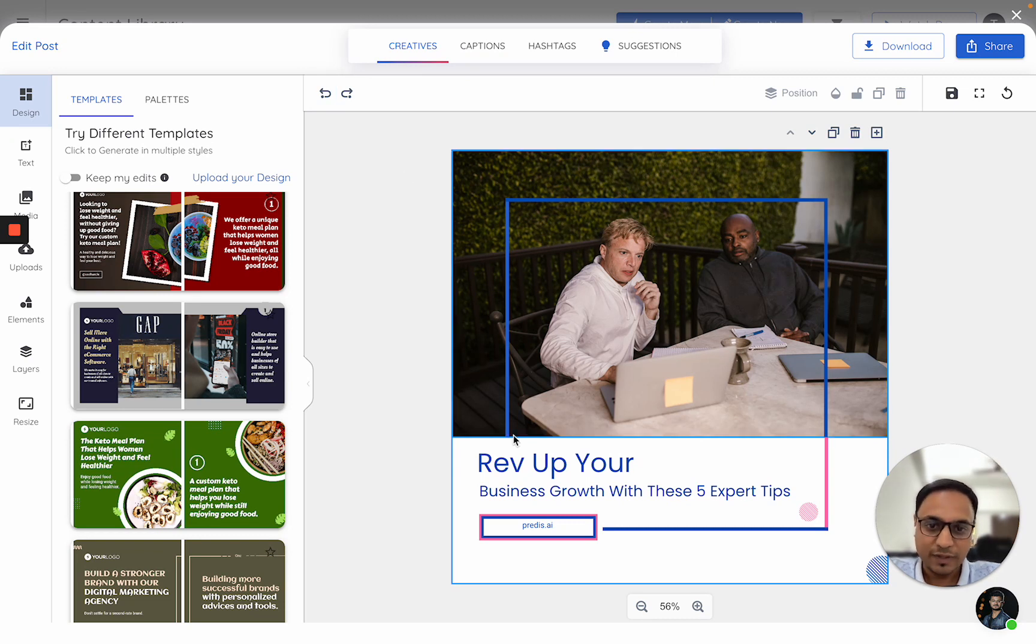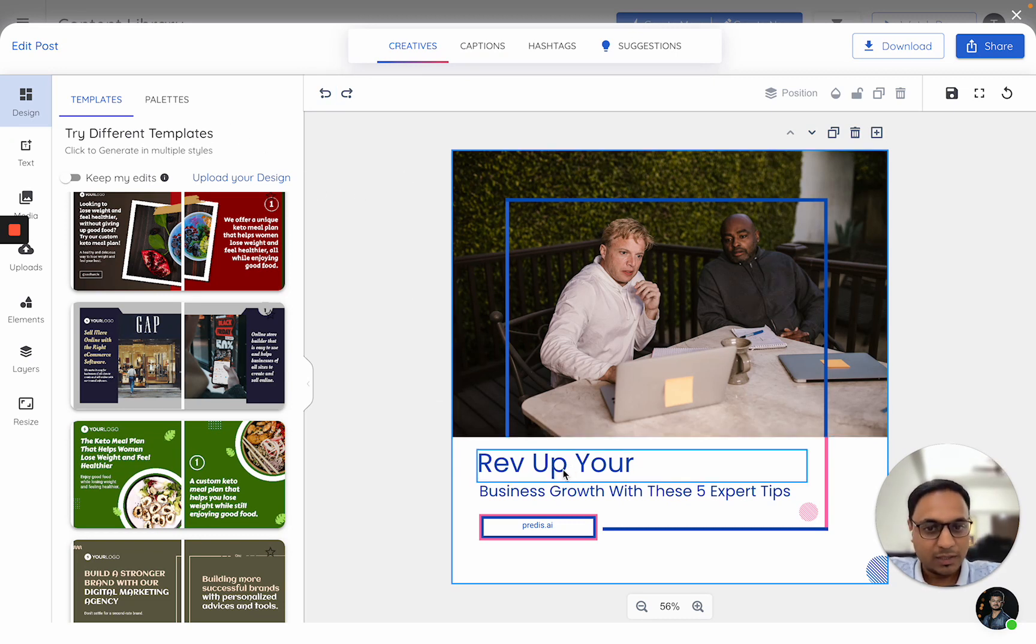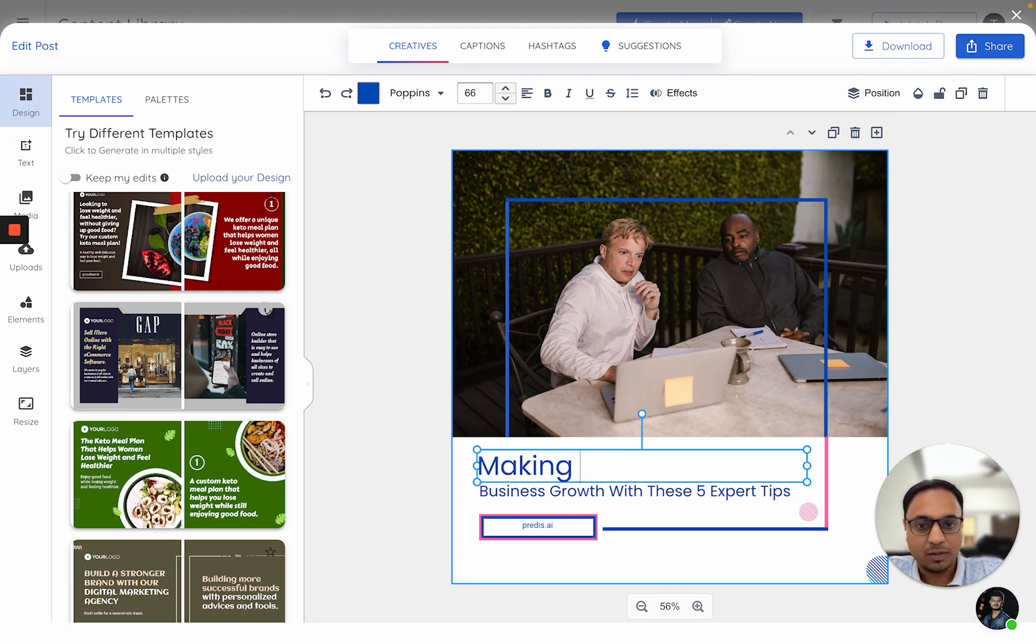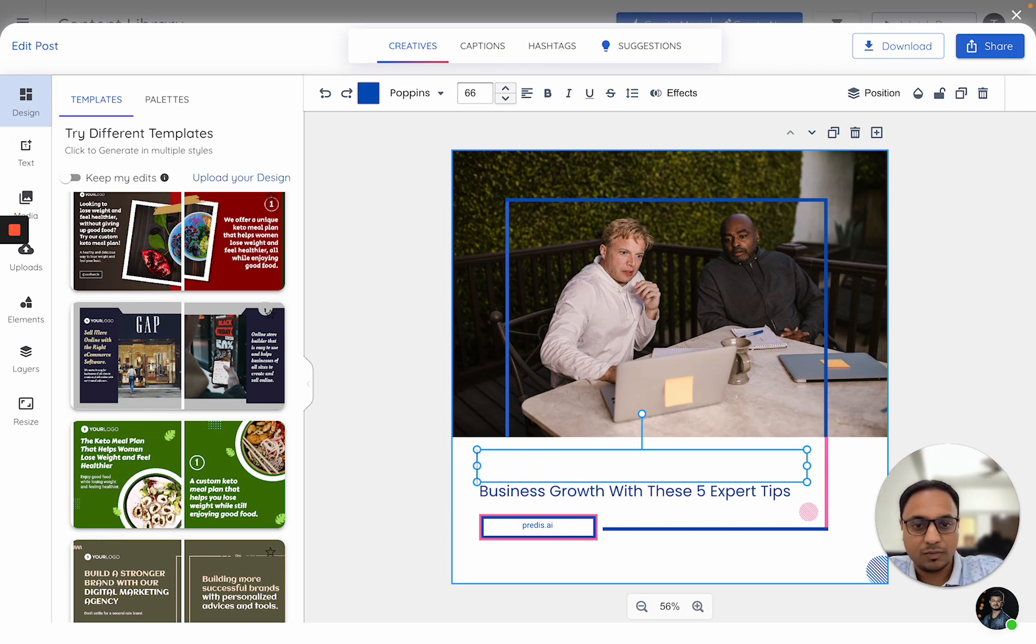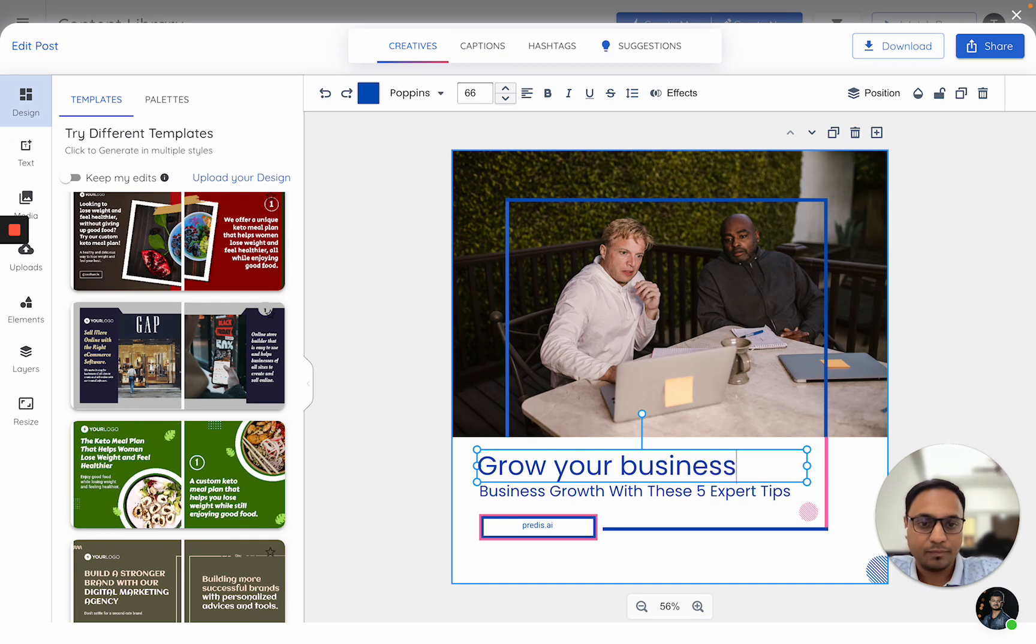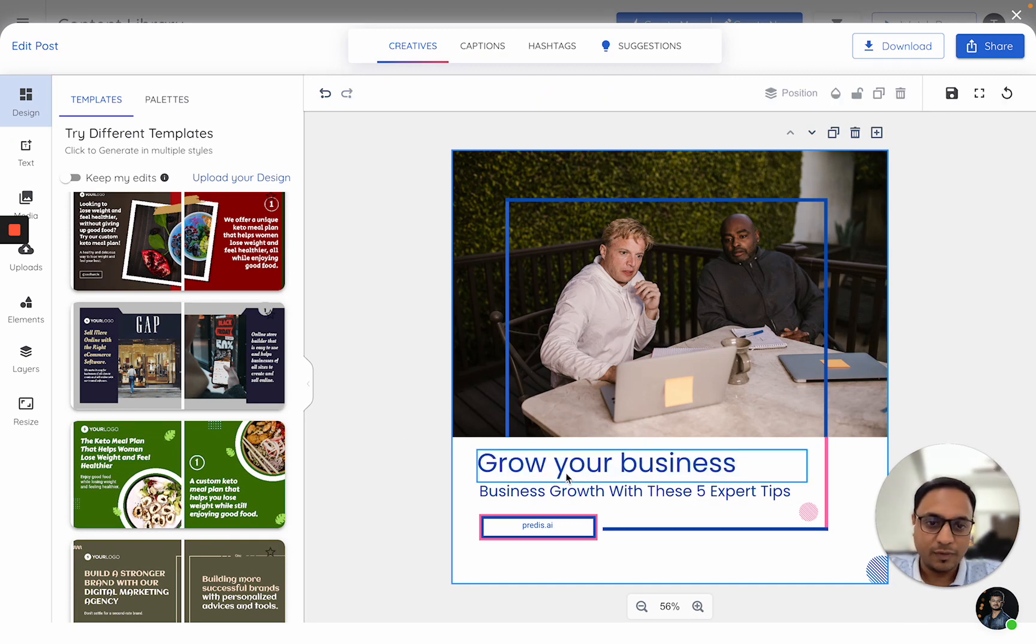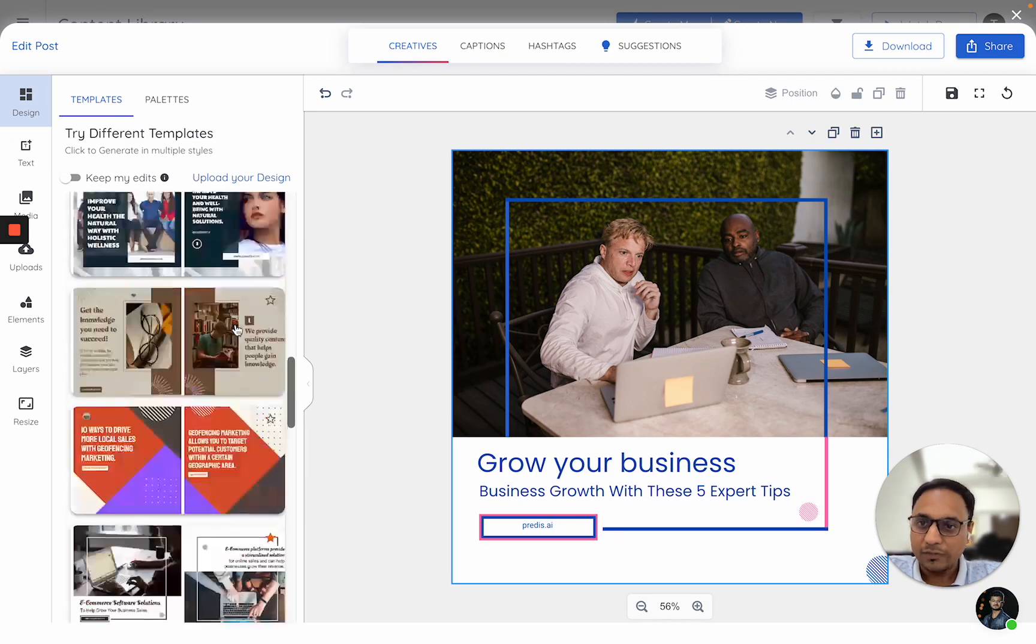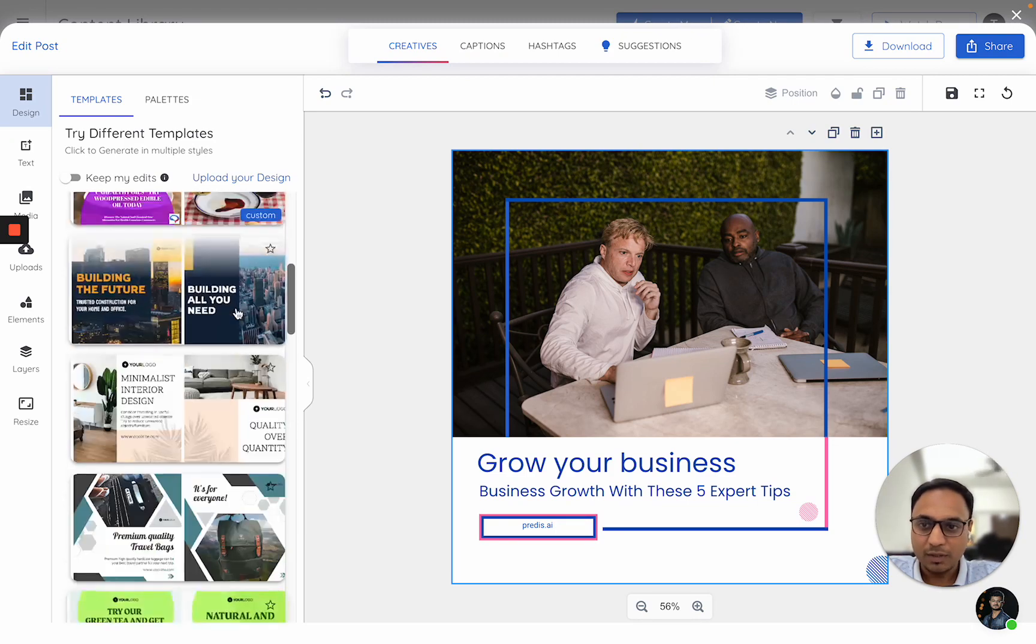There is one thing which is very interesting here. Let's say you have made some changes here. So I would say, make or let me grow your business.